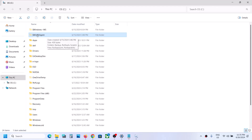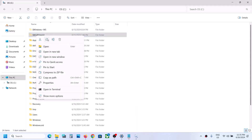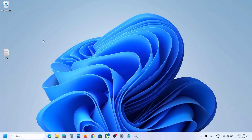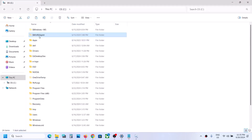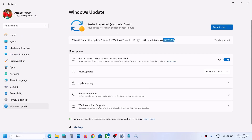If you don't see the WinRE Agent folder you can skip this step, but if you do see it, create a backup by right-clicking and copying the folder. Once you have a backup, go to the C drive again, right-click on the WinRE Agent folder, and click Delete.